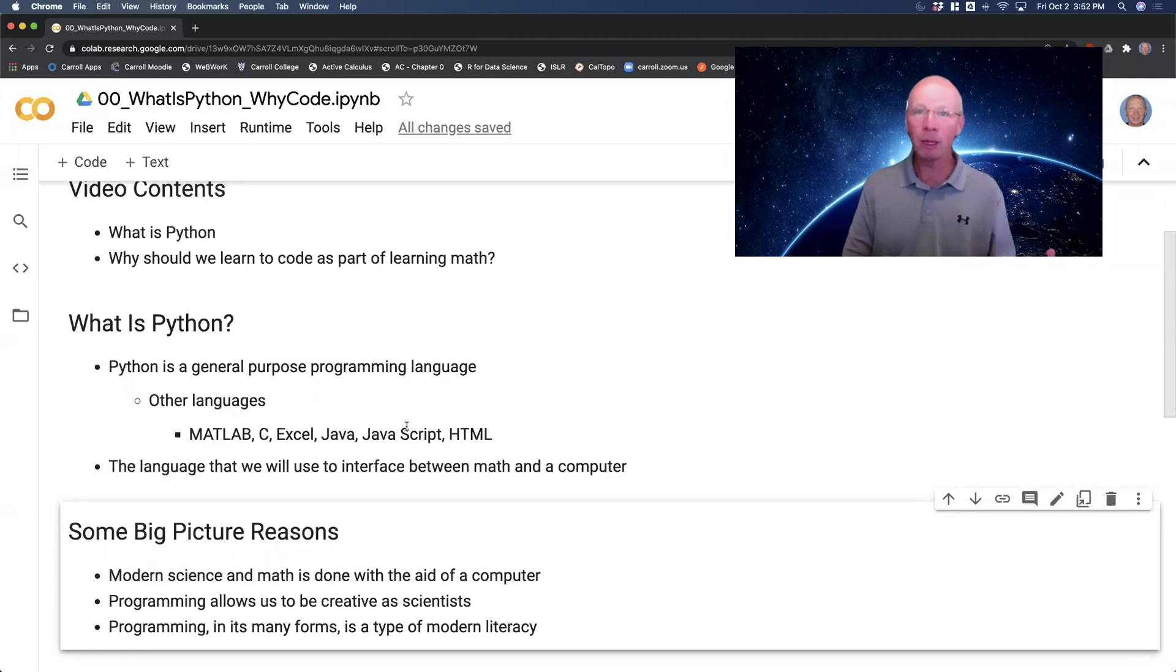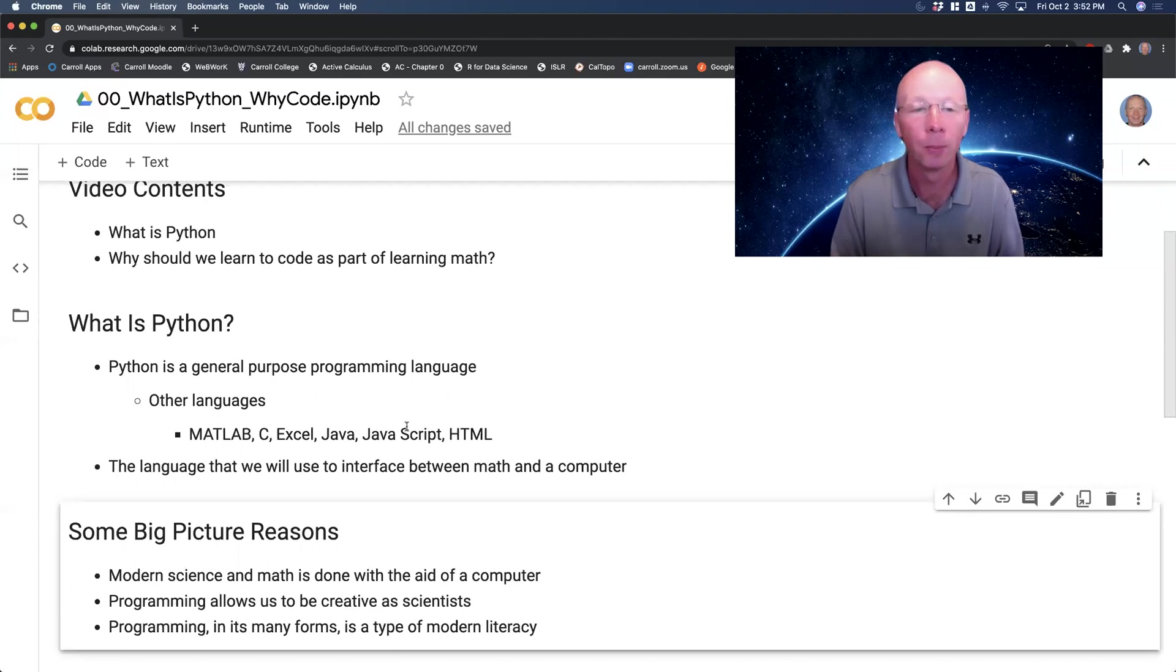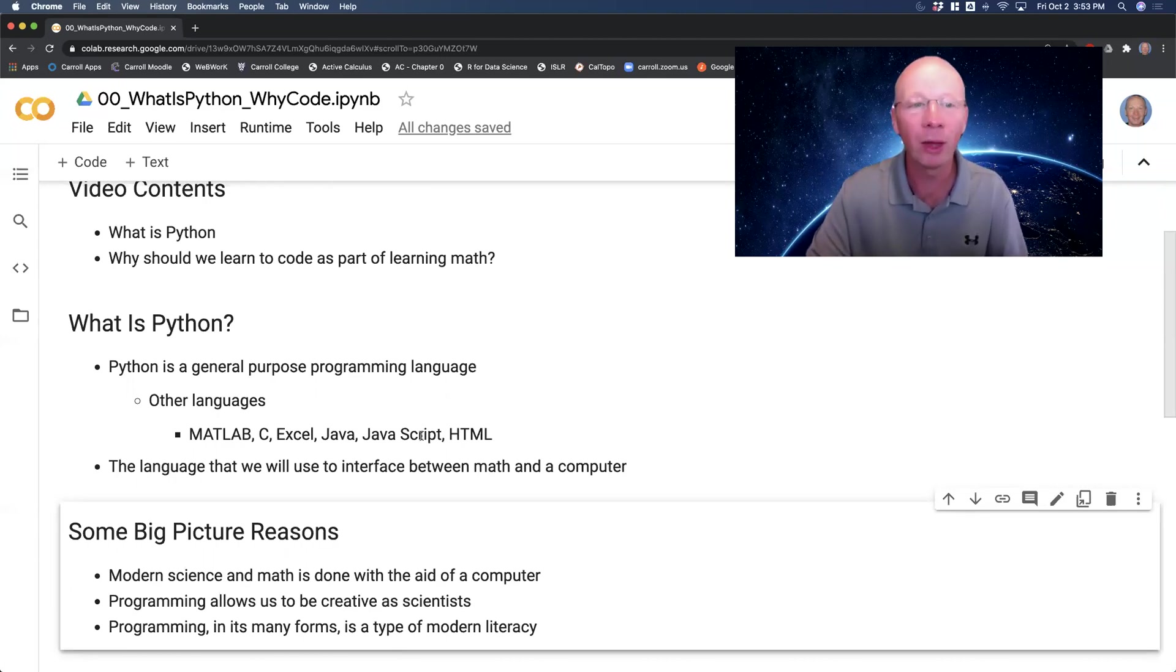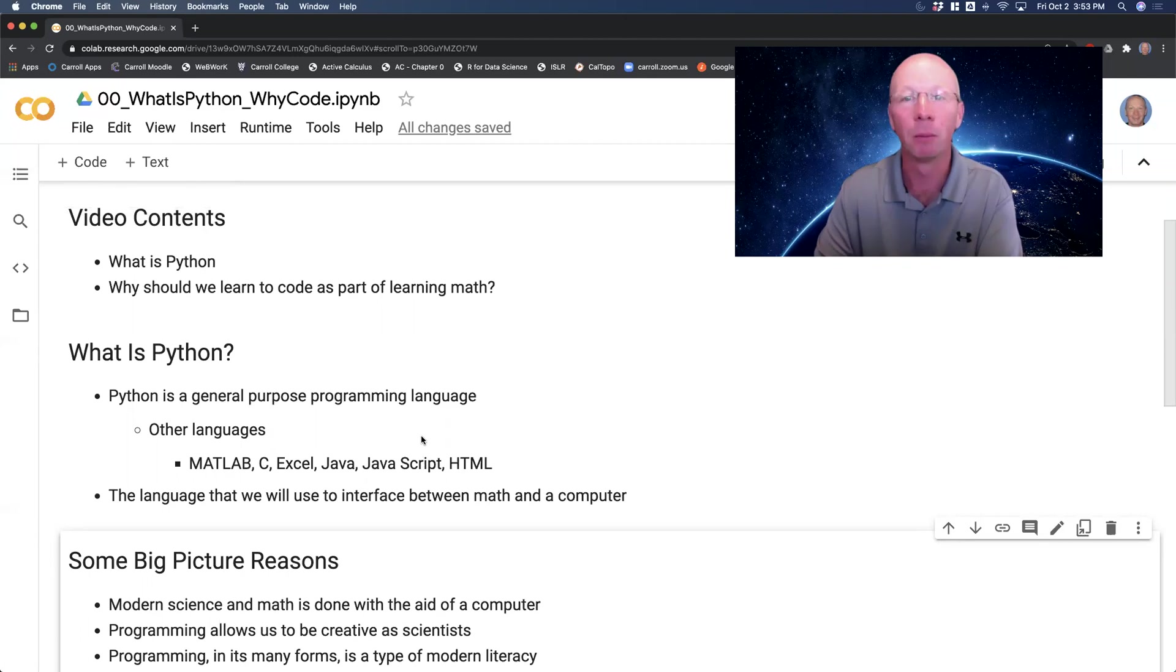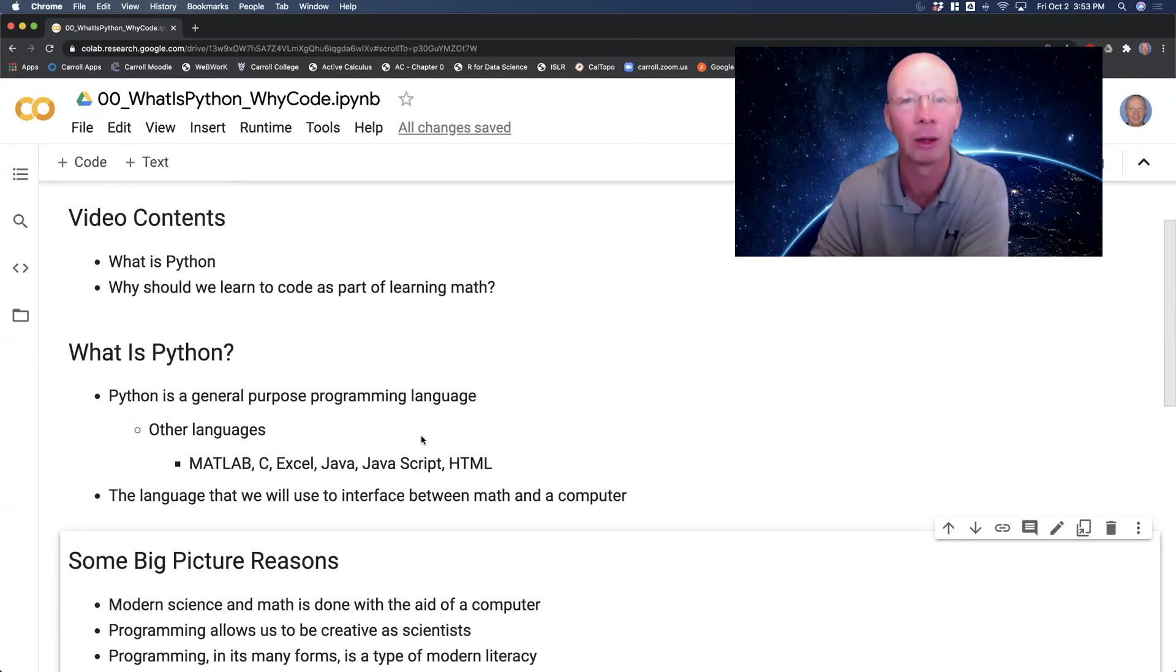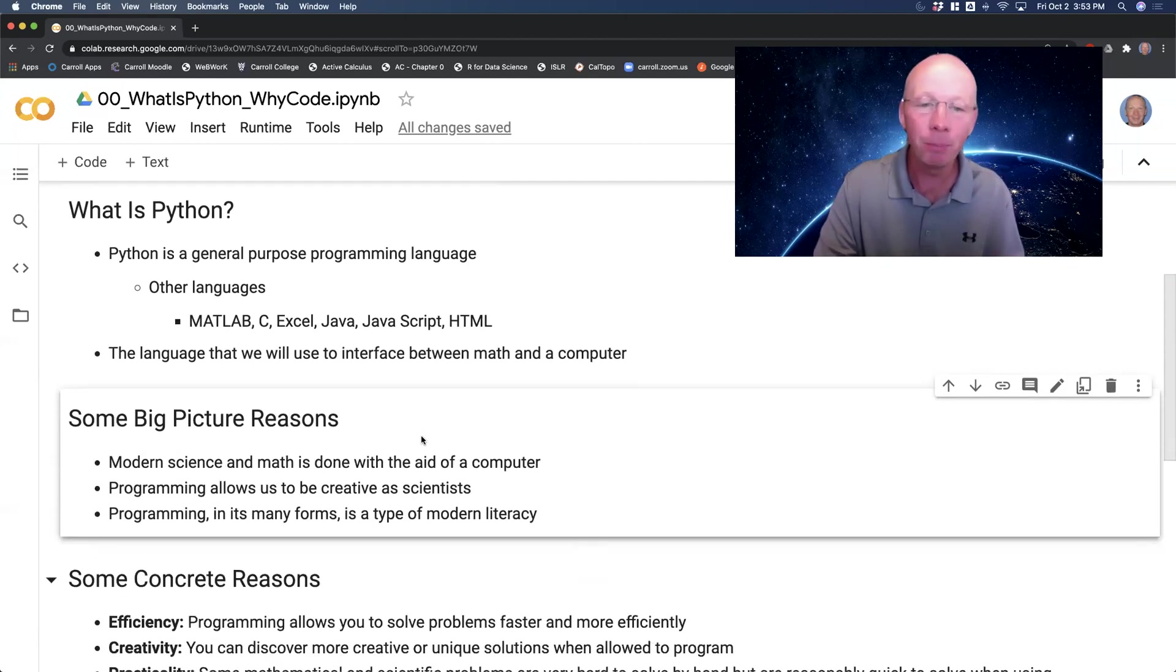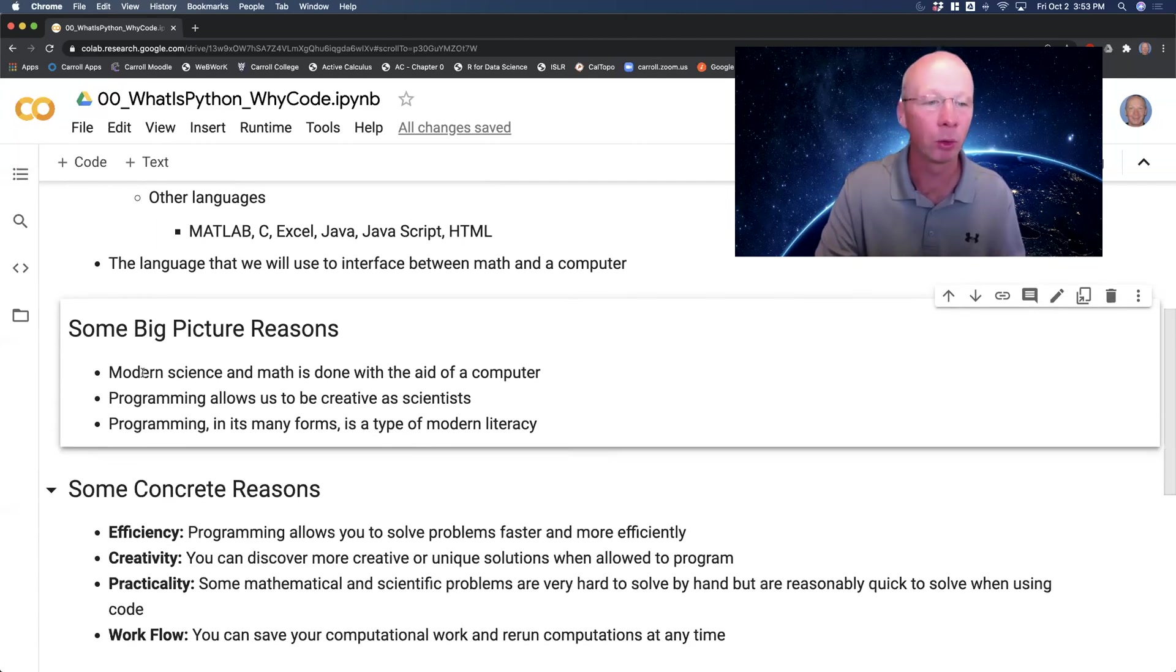You might be coming to this math class or encountering this video as a person who has only ever done math with a calculator. That's perfectly fine. That's where a lot of people are coming out of high school, coming into college. So some big picture reasons for why you would want to program.